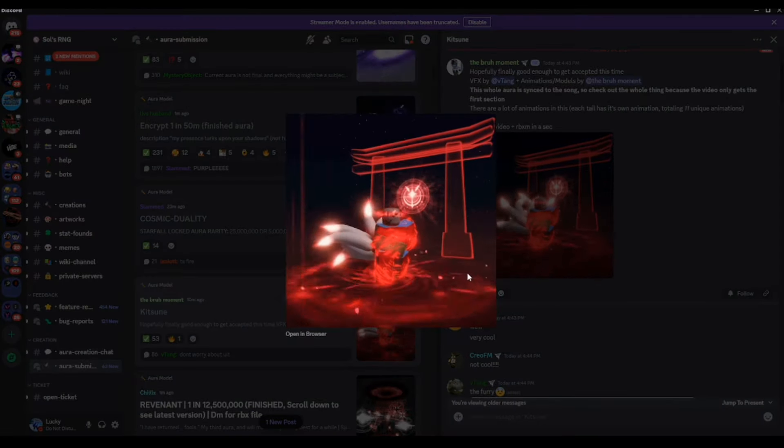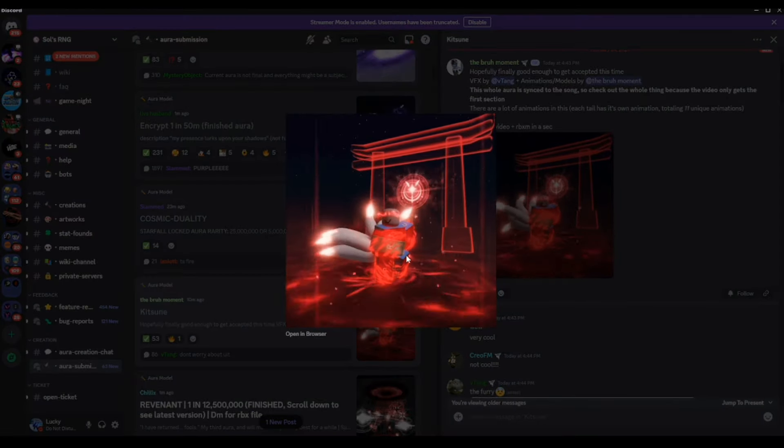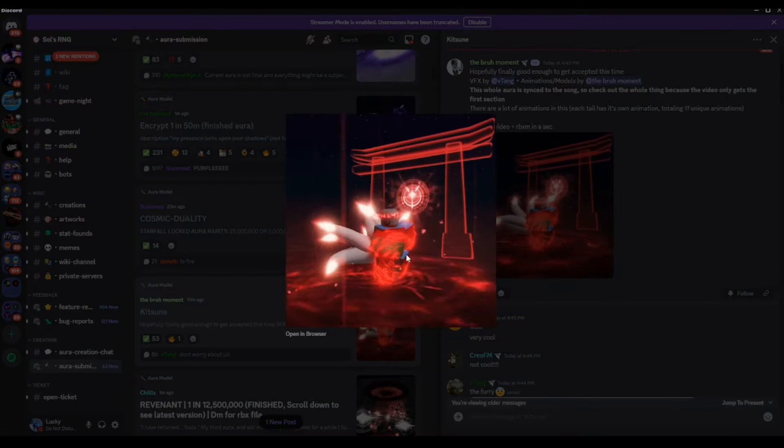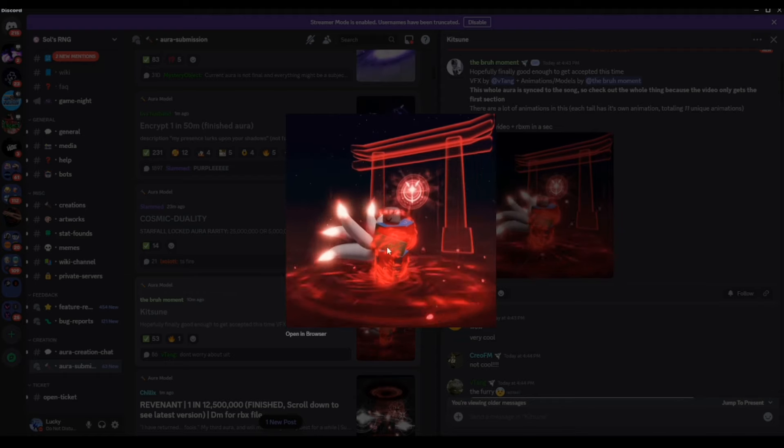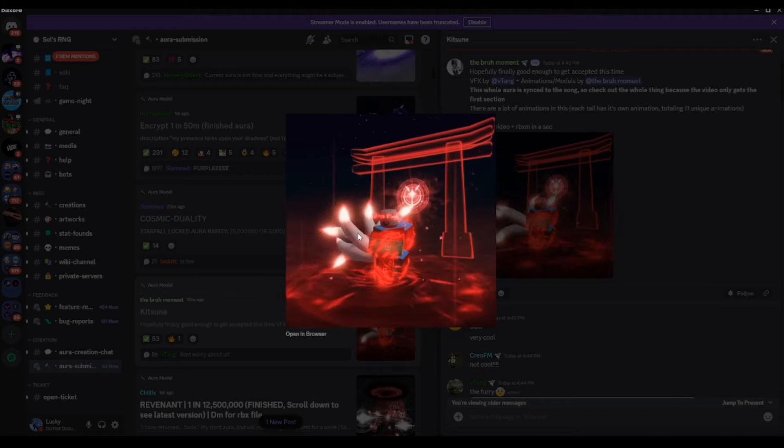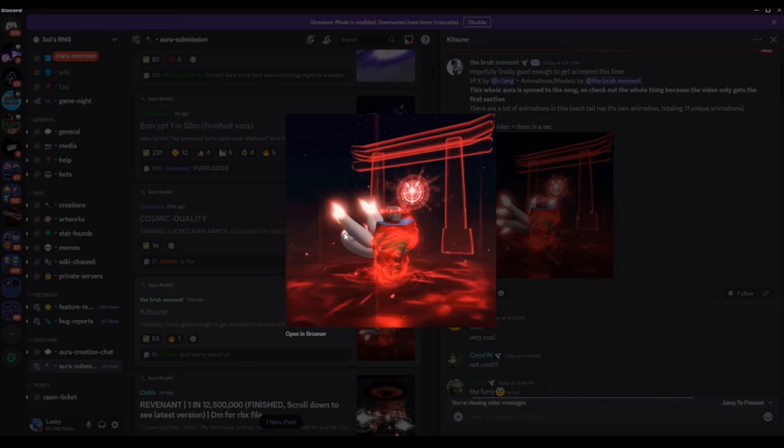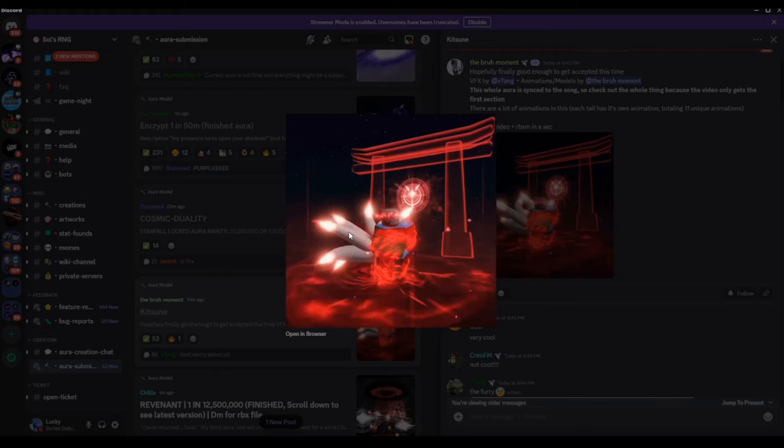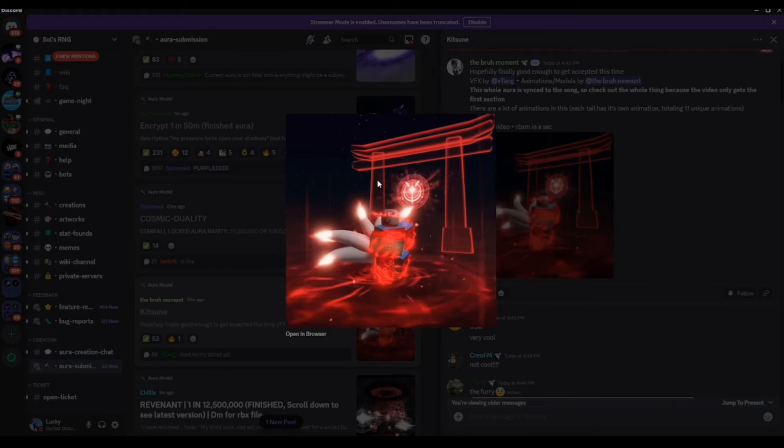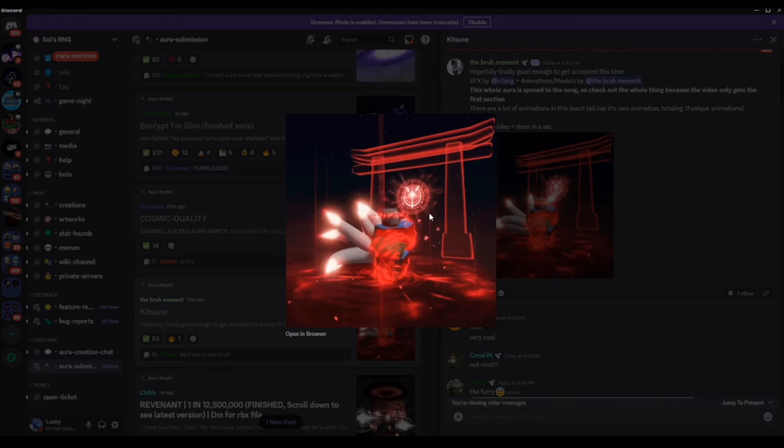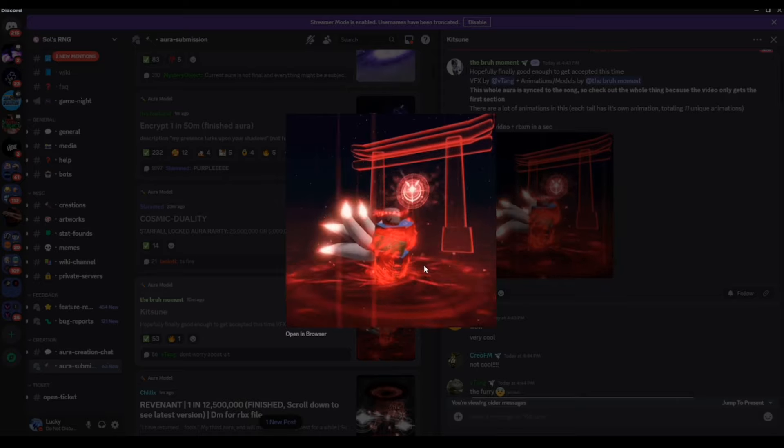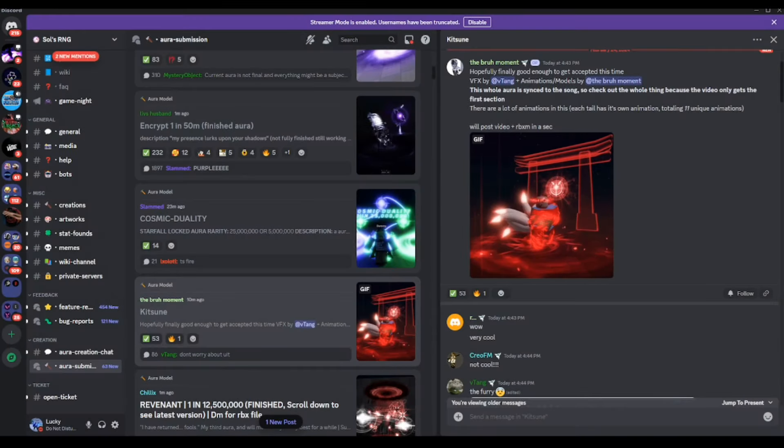Moving on to the last one that came out since the last video, we do have ourselves Kitsune. Pretty cool looking, not even going to lie. These tails do look kind of weird. But the texture just looks kind of weird. But differently though, the shrine and the bat. Yeah, definitely has potential for sure.